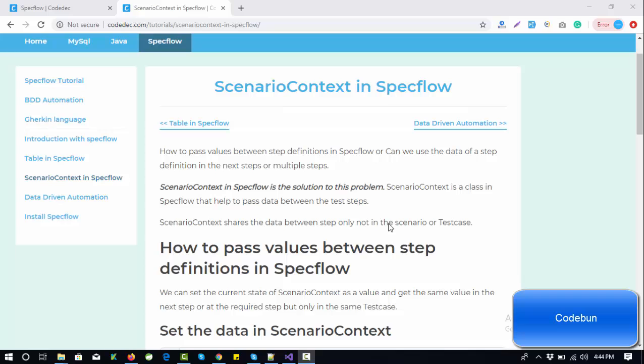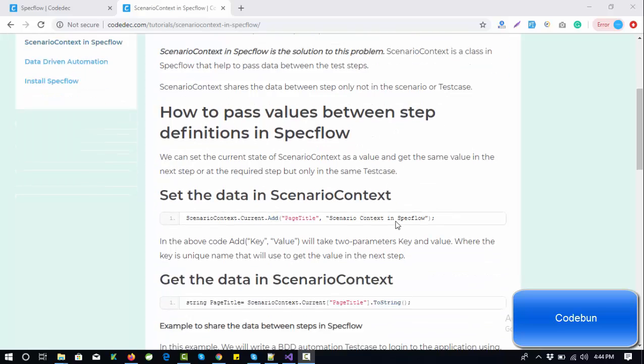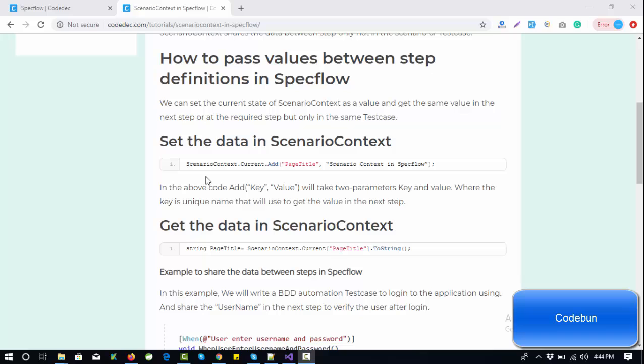ScenarioContext will come into picture to help us send data from one step to another step in a single scenario. ScenarioContext in SpecFlow is the solution to this problem: how to pass values between step definitions in SpecFlow.